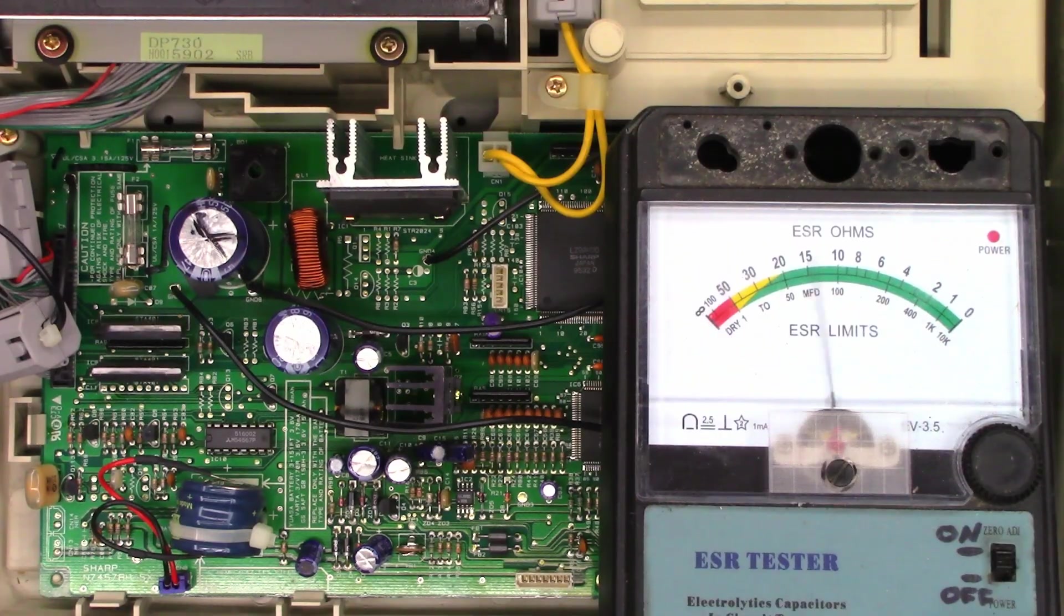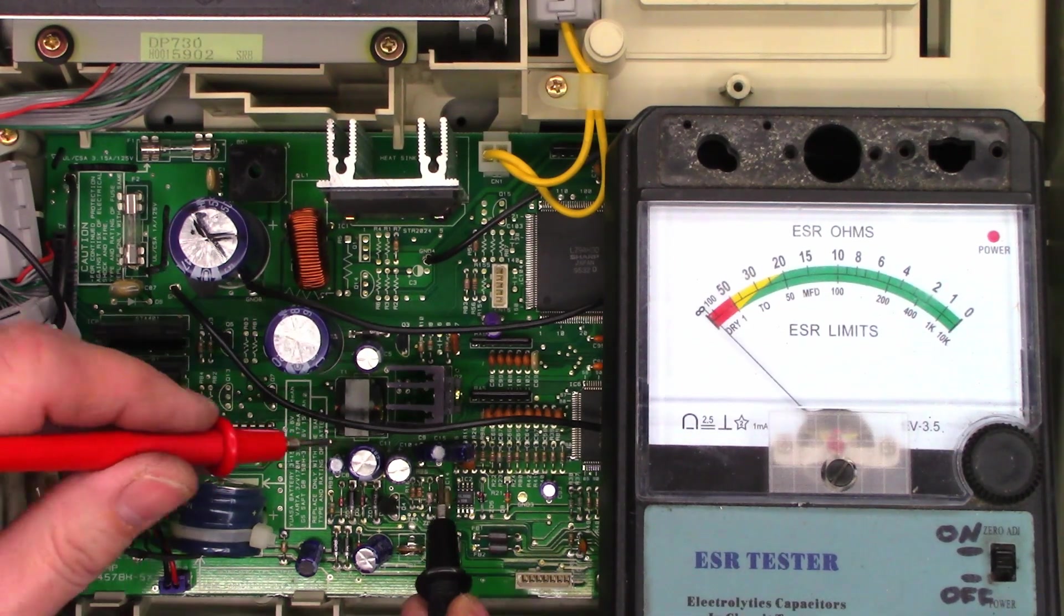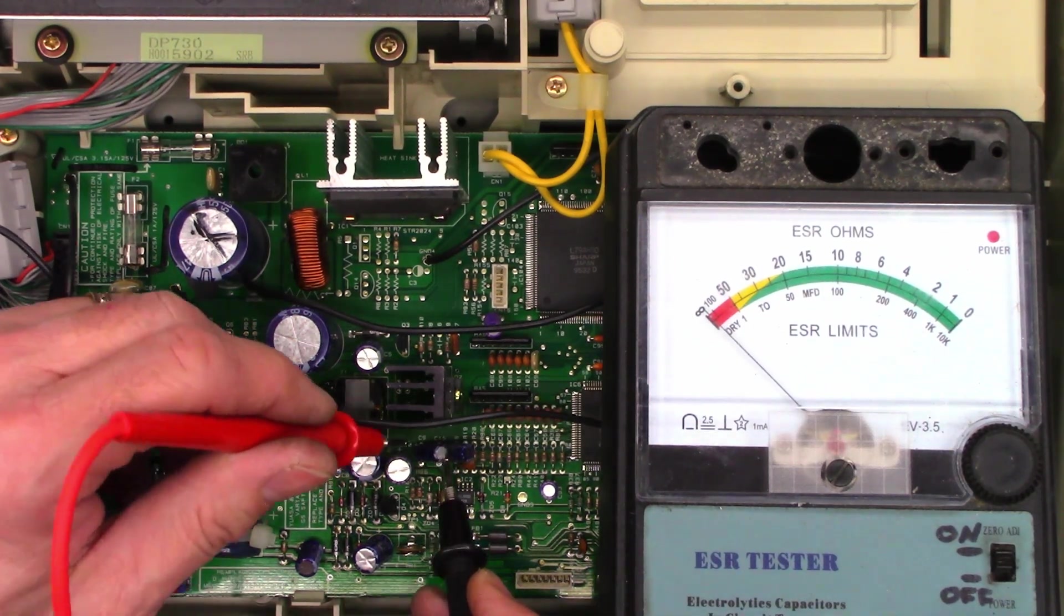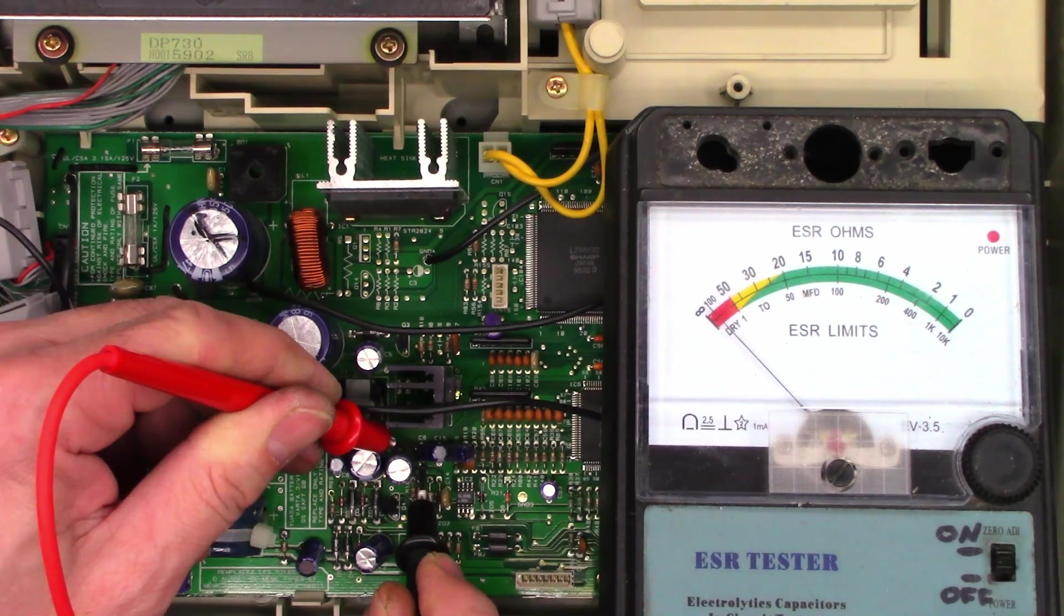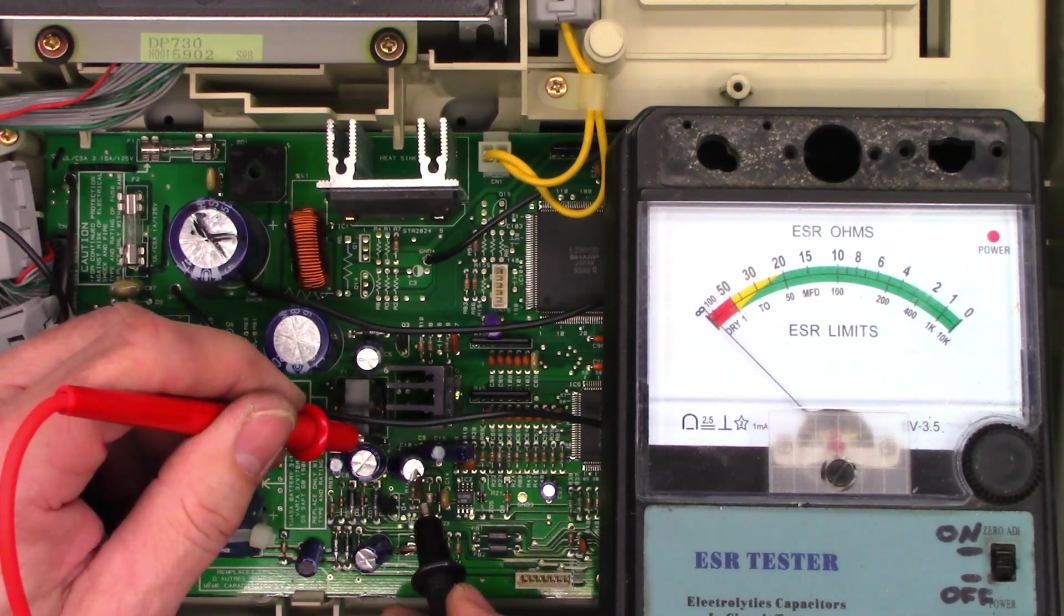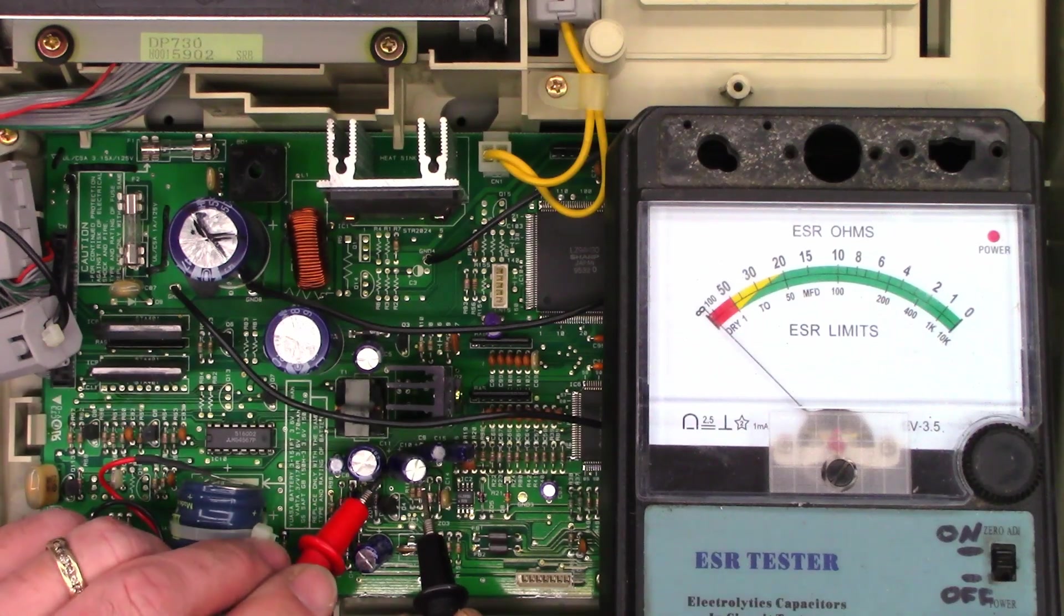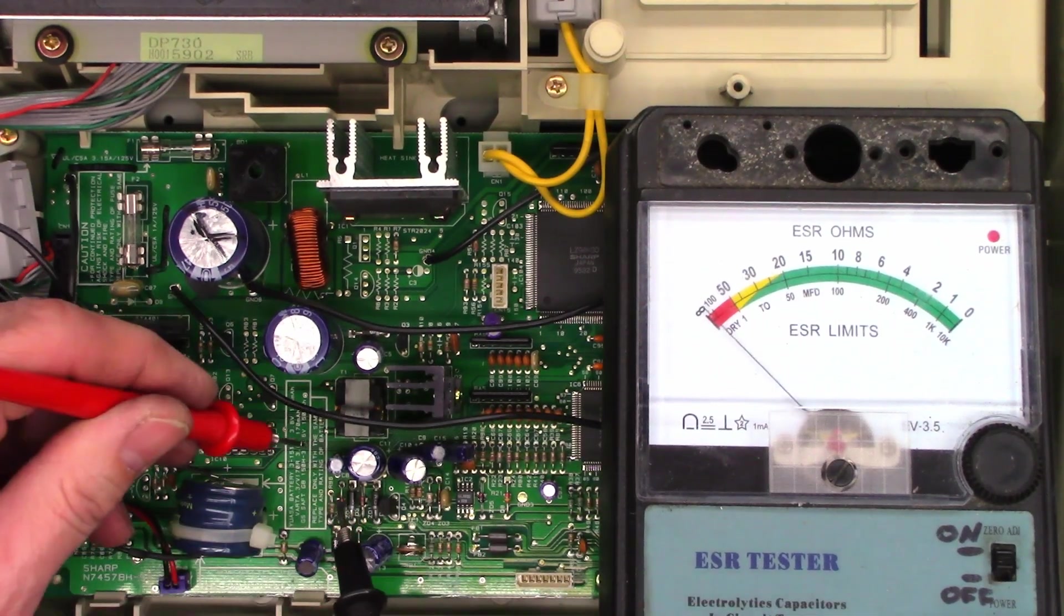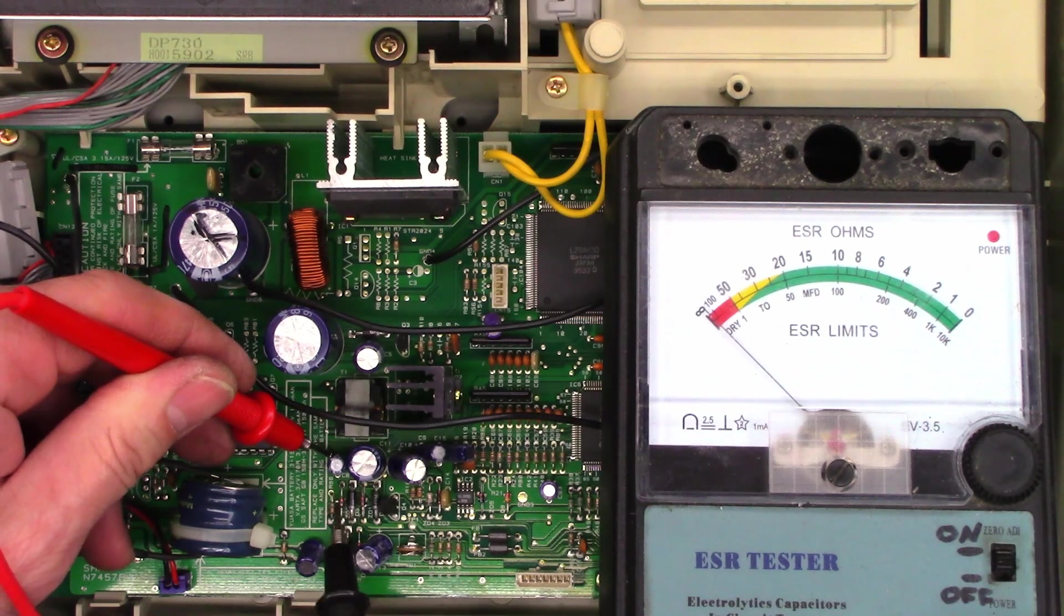I've got the ESR meter set up here, and we're just about zero, that's okay. This is going to be the 3.3 microfarad capacitor right here, and I'm about 100. This is the 47 microfarad right here, and I'm at 20 ohms. So I'm thinking, let's go ahead and change those capacitors.